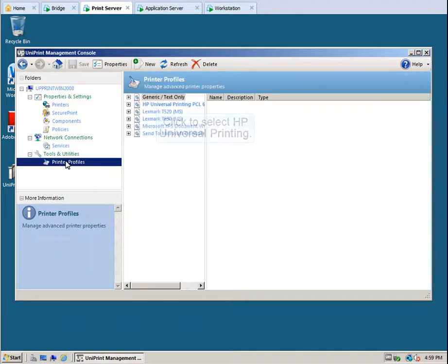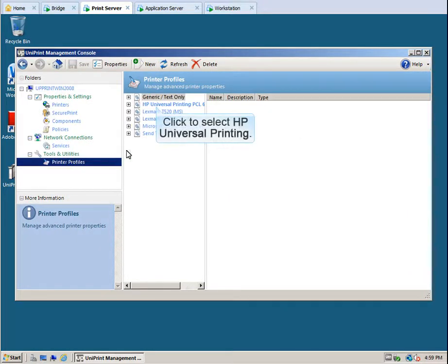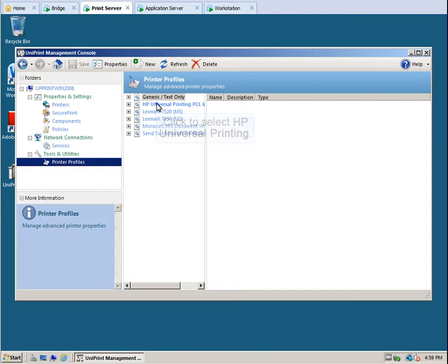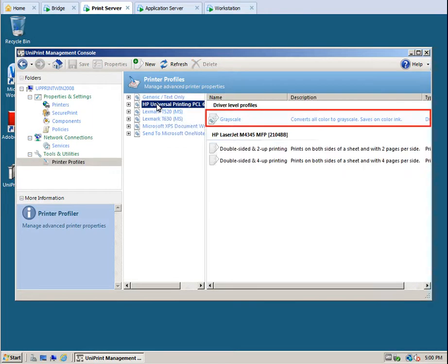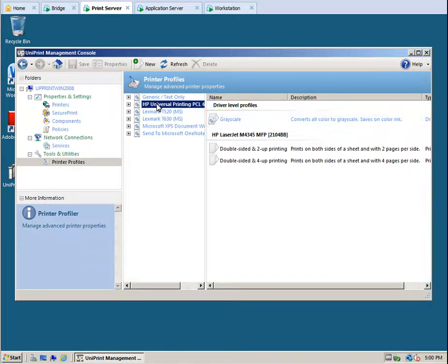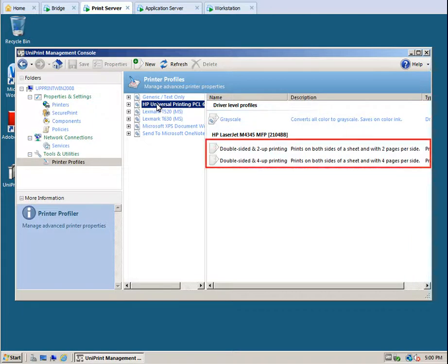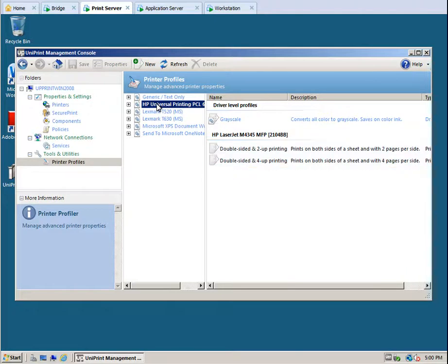To create a new profile, click to select HP Universal Printing. Driver level profiles can be applied to any printer that utilizes this driver. Below are two printer-specific profiles that can only be applied to print jobs sent directly to the HP LaserJet.